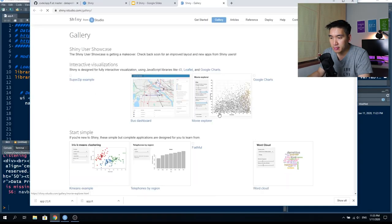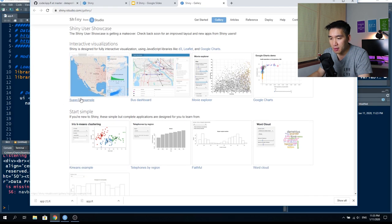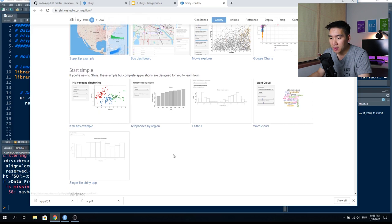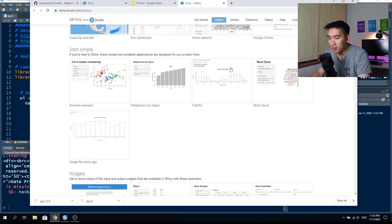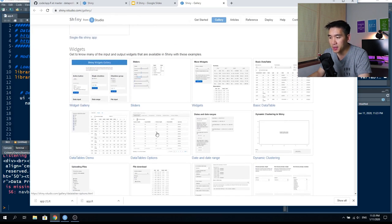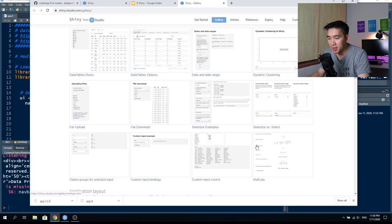Let's look at some Shiny web application examples from the Shiny gallery. There are lots of examples: integration of maps inside a Shiny application, interactive scatter plots, embedding Google Charts, performing k-means clustering, creating bar charts using datasets from the datasets package, and creating word clouds. There are also widgets like buttons, tables, sliders, downloading files, uploading files, and subsetting datasets.